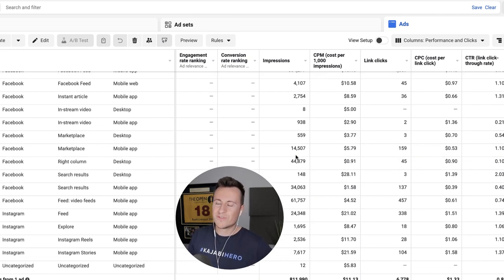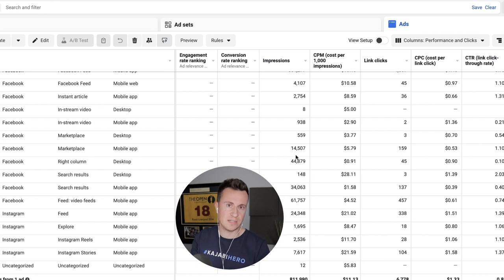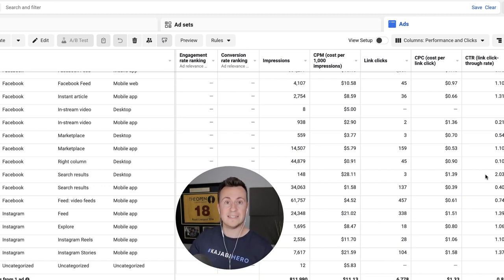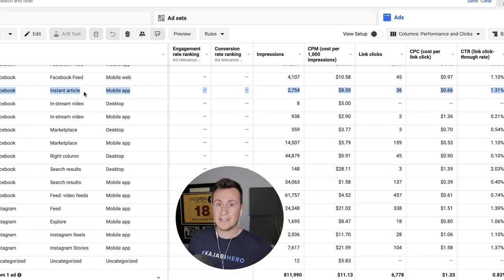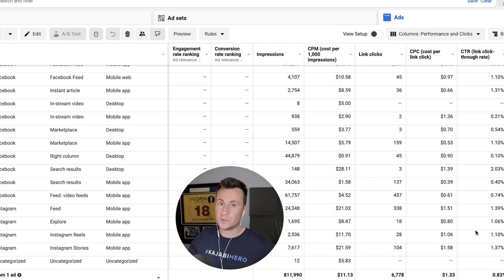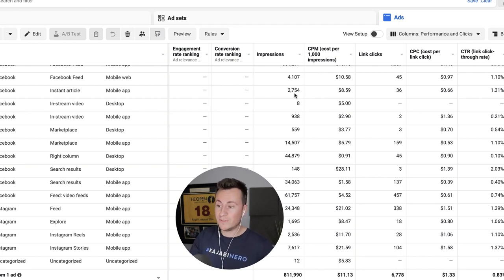To scale this and make it more profitable, we'll focus the ad budget purely on females. The reason I chose this particular ad creative is because it has auto placements on it. From experience I typically know where purchases are always going to come from, so there's maybe half a dozen placements I'll go straight to rather than waste budget testing all of them. A good example for this creative is the instant article on Facebook via the mobile app — impressions are 2,700 with a 0.66 cent CPC link and 1.3% link click-through rate.